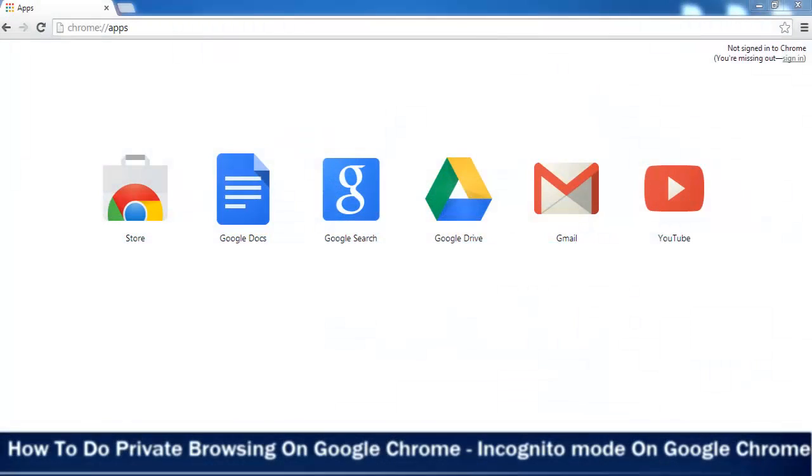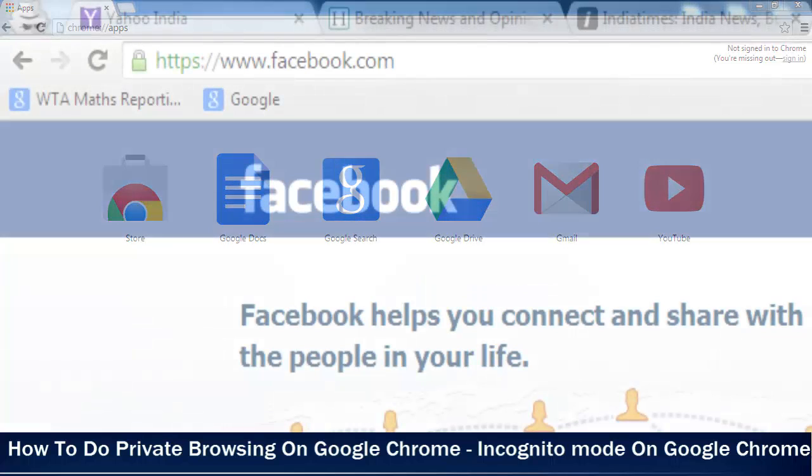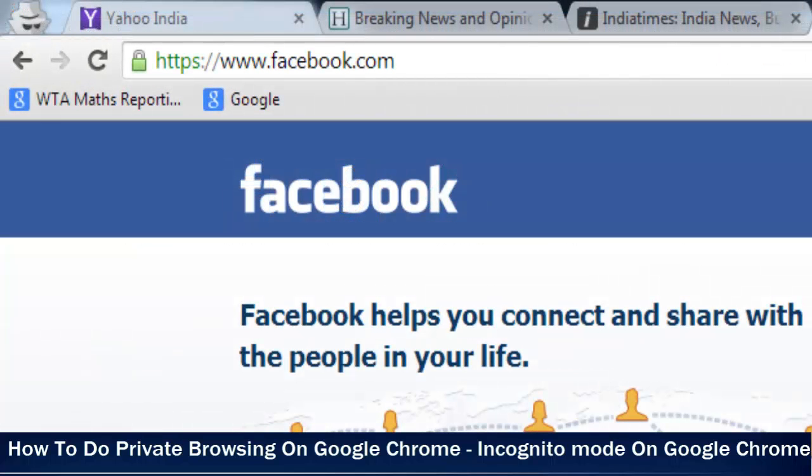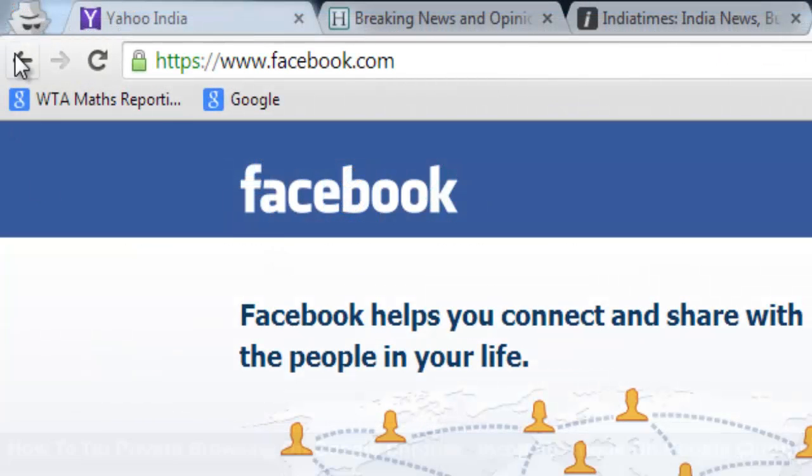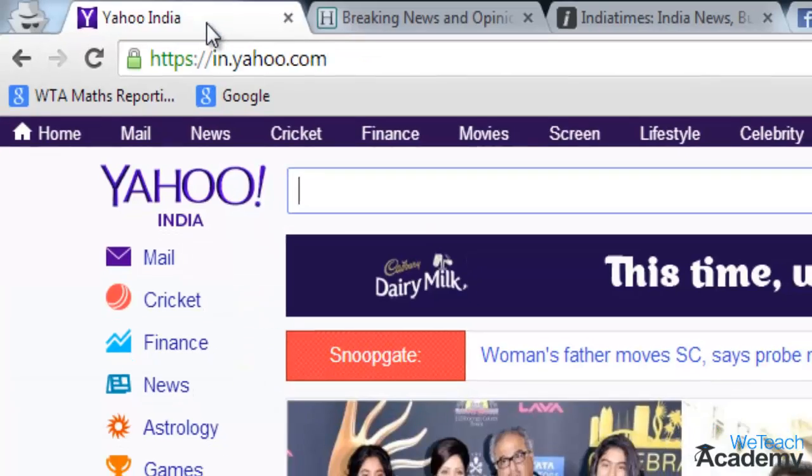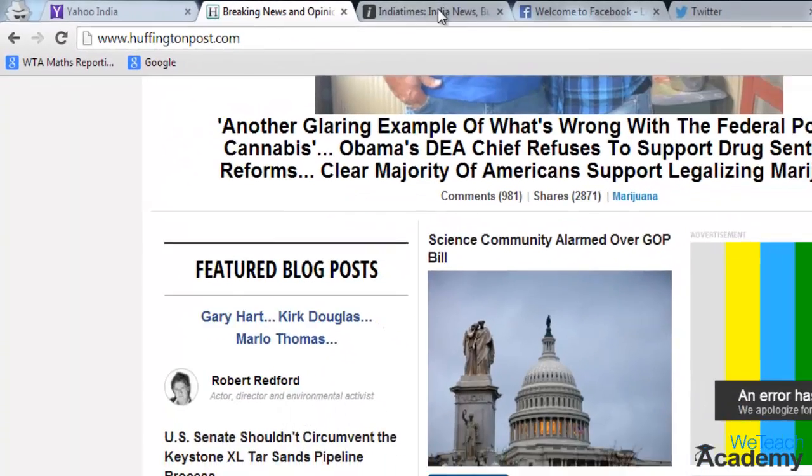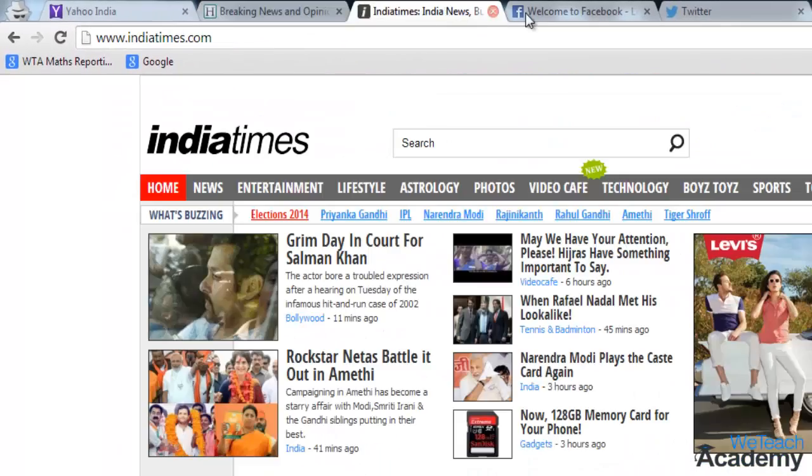Hey guys, welcome to VTH Academy. In this presentation, we're going to discuss how to do private browsing on Google Chrome and what is incognito mode on Google Chrome.